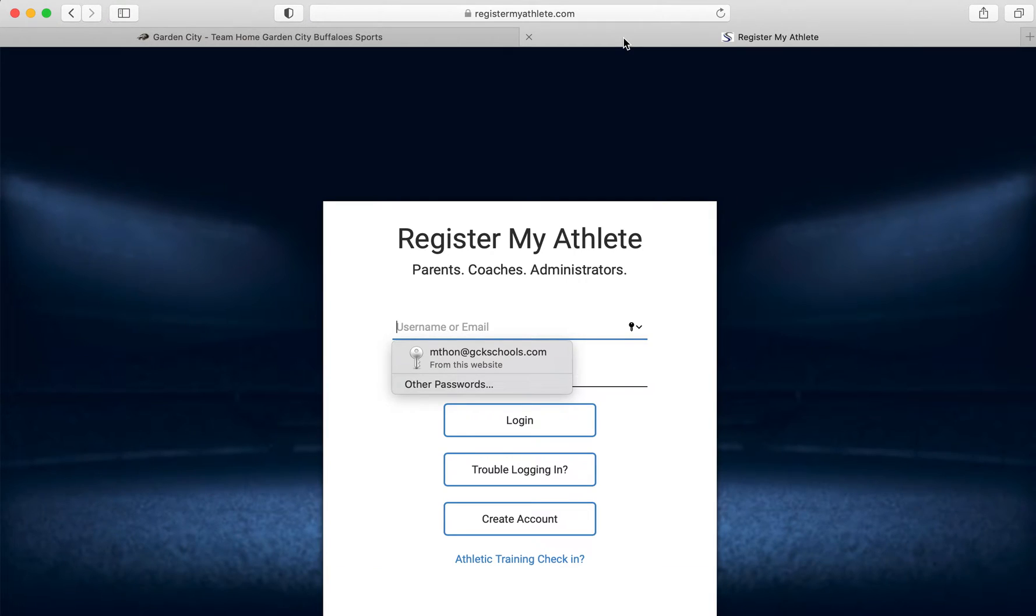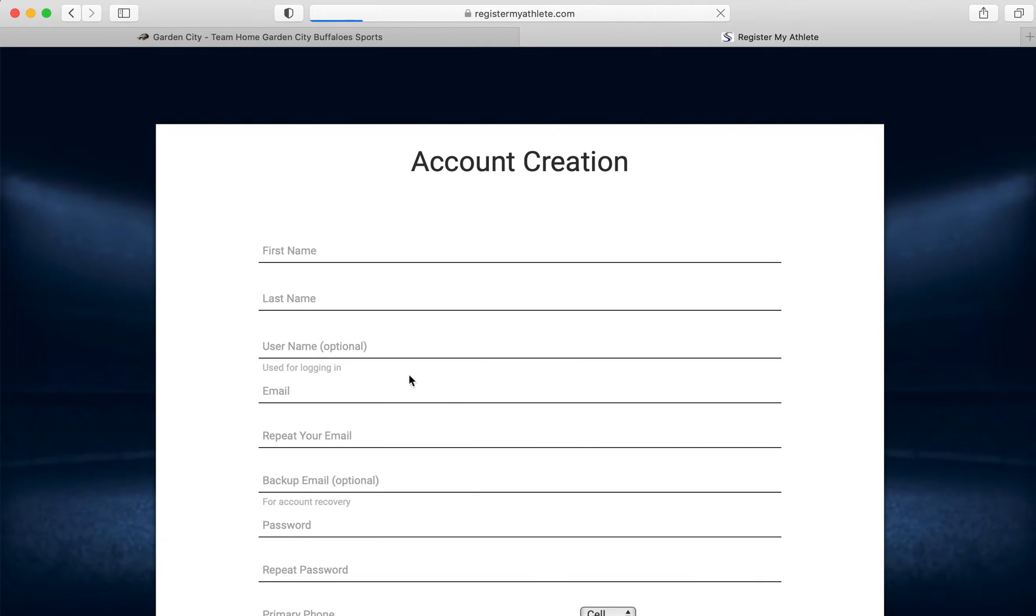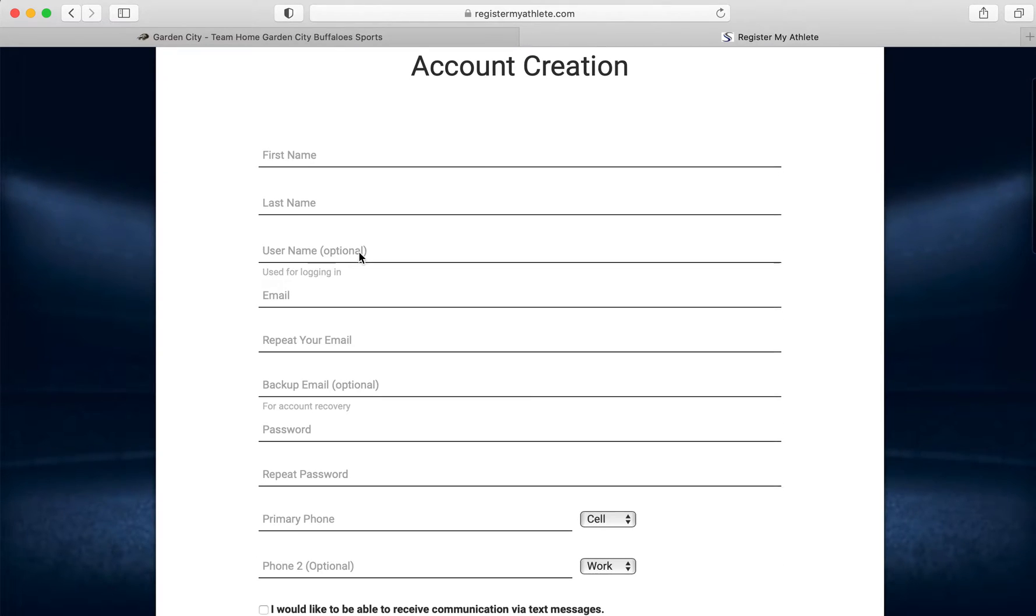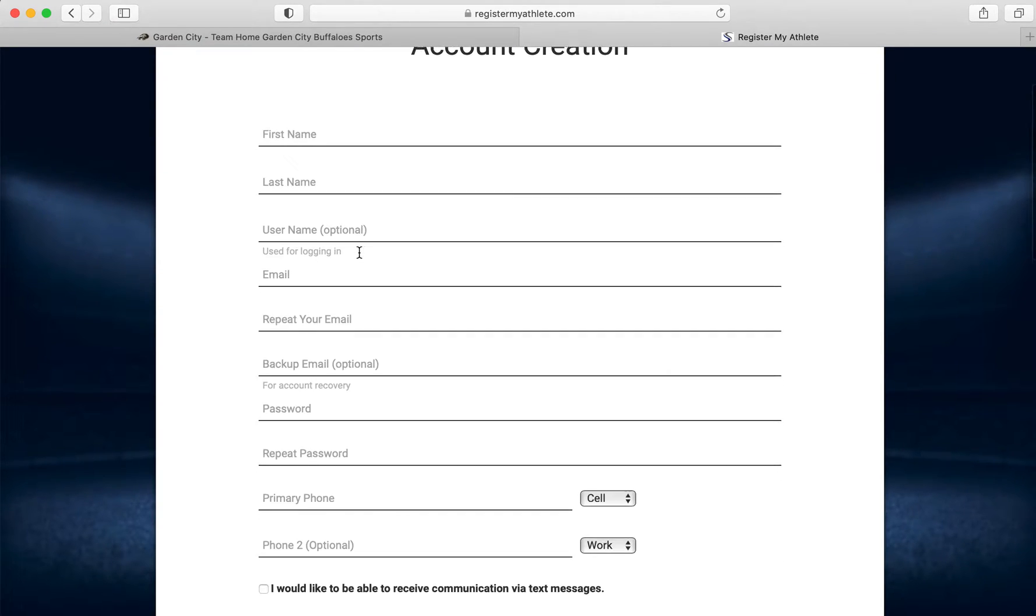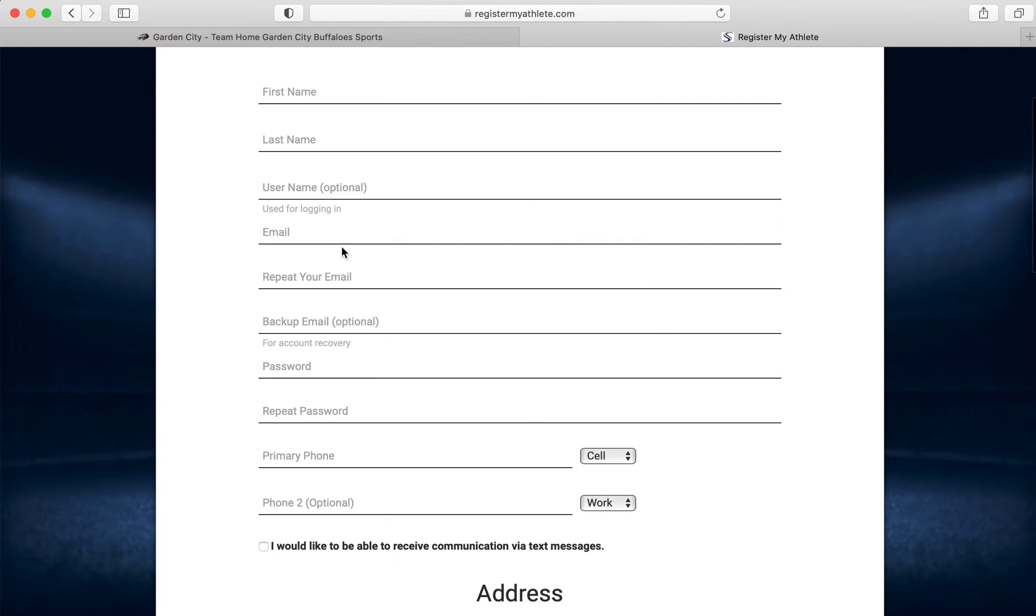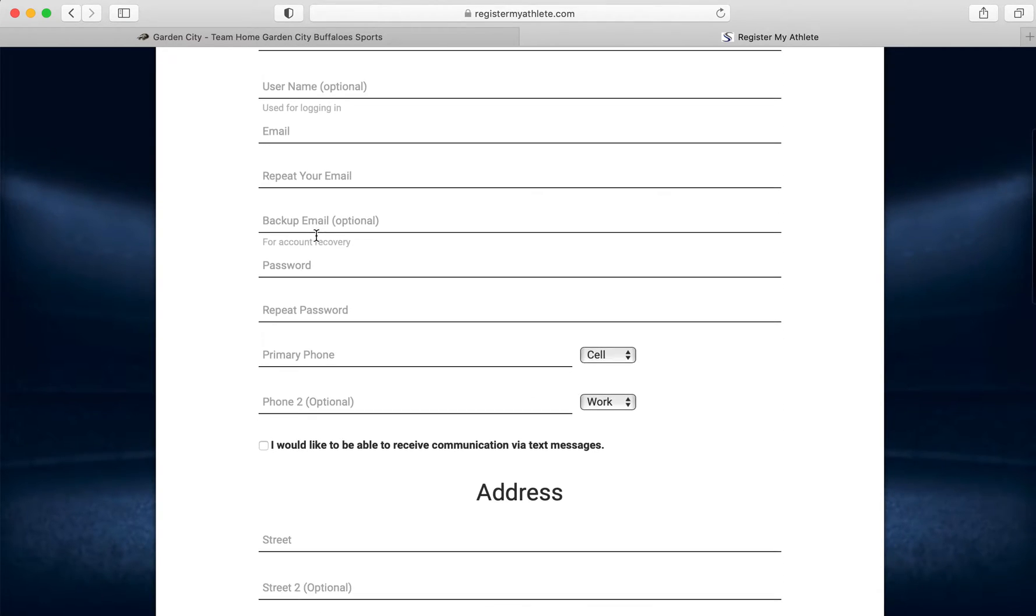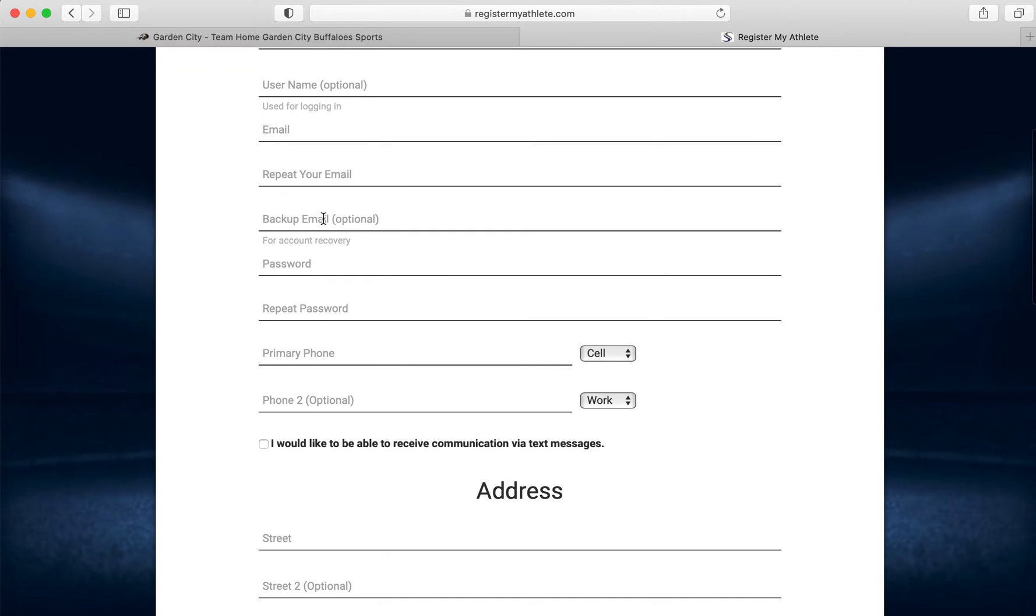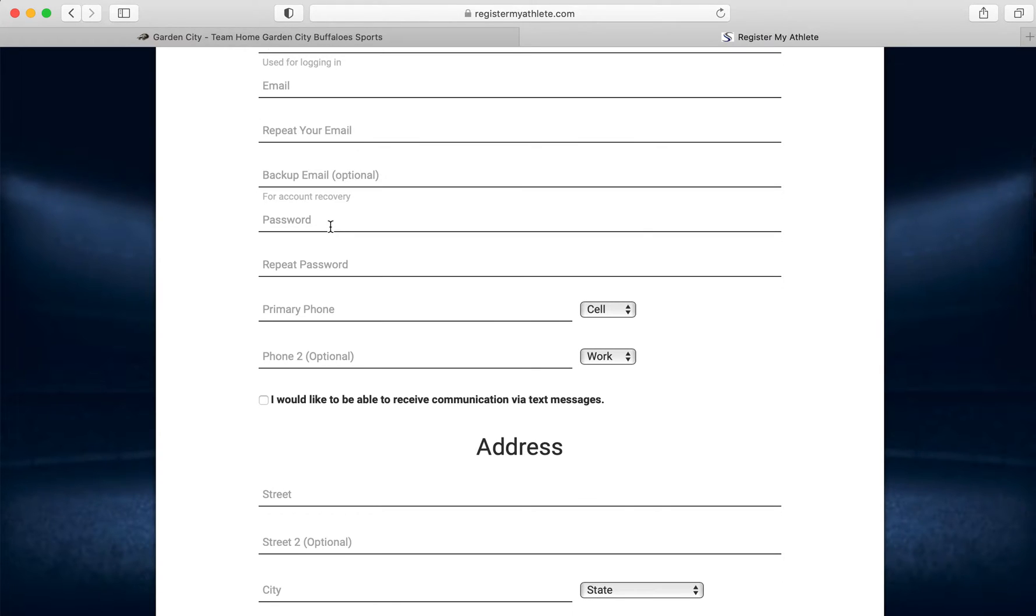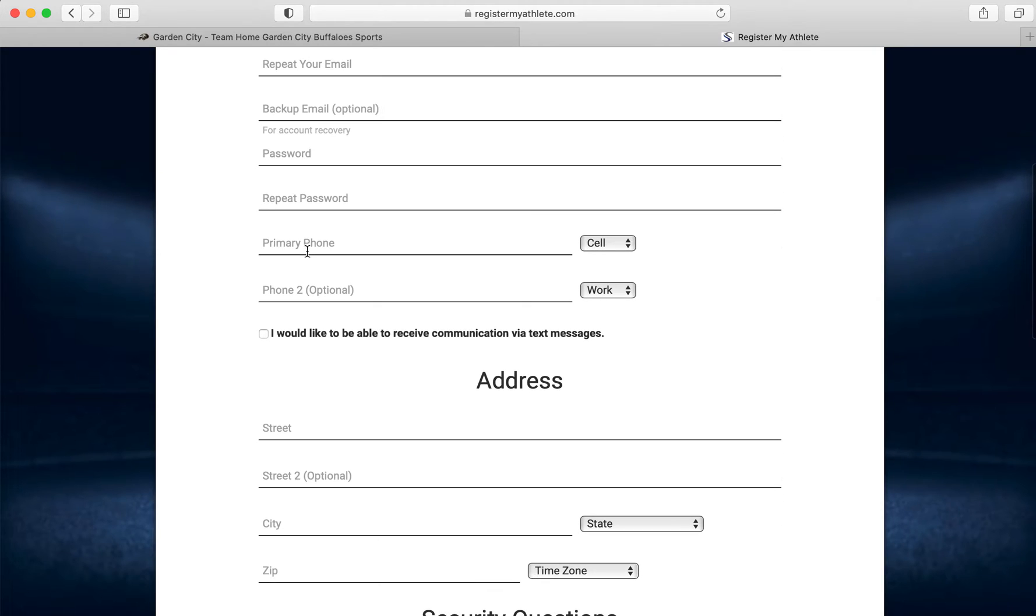That will take you to our secondary site called Register My Athlete. You will create your account using the parent's first name and last name. You can create a username if you would like. If you do not create a username, it will use your email address that you input. You can put a secondary email address in there in case you need to recover a password. Your password you create and then repeat.